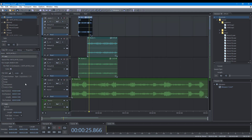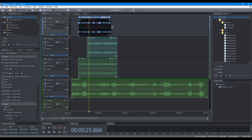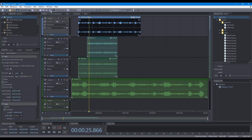When looping is enabled for a clip, you can loop the source audio in the clip. When the Shift tool is selected, you can shift the source audio in the clip.